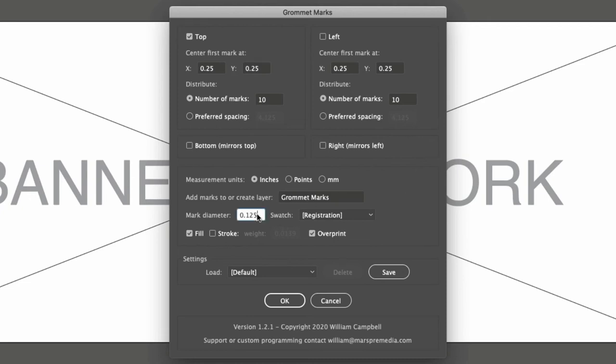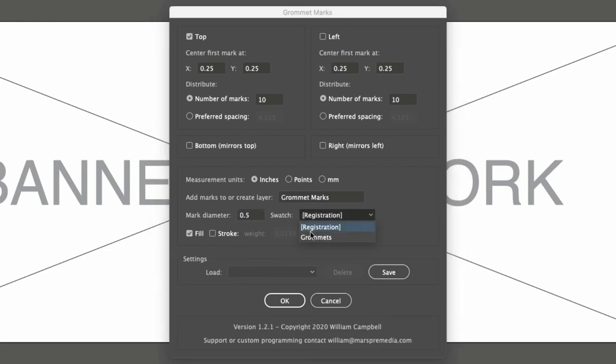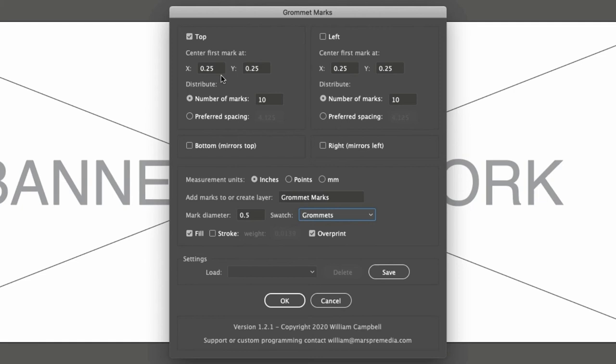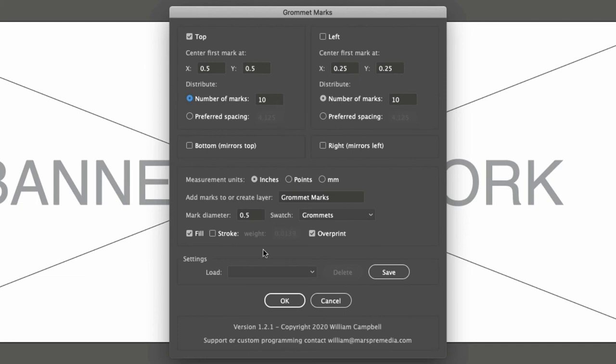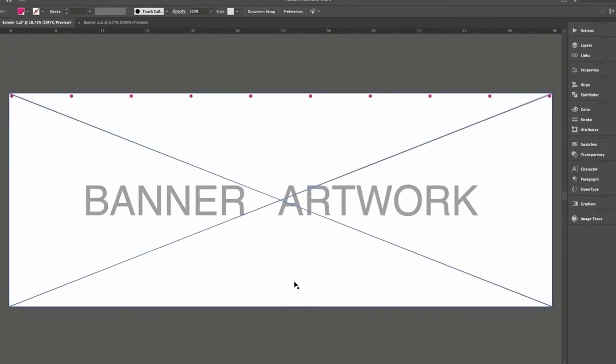I'll make the marks overly large to see better during this demonstration. In actual use, we'd make them much smaller. Set the swatch to the one I just made. For now, only the top edge is enabled. I'll enter half an inch for position X and Y. Number of marks is set to 10. Click OK, and the script completes.